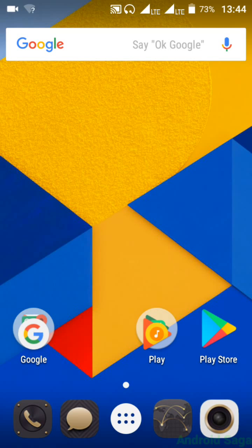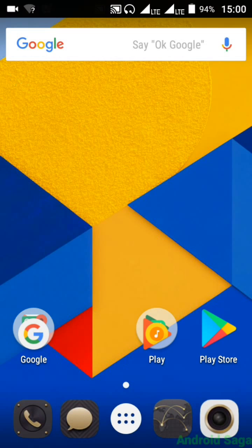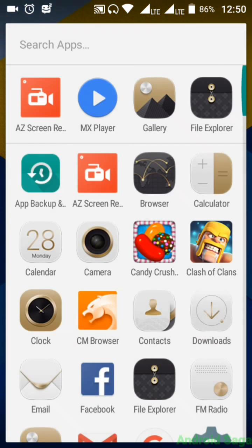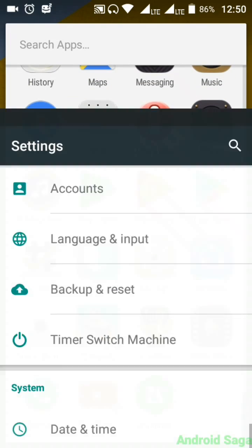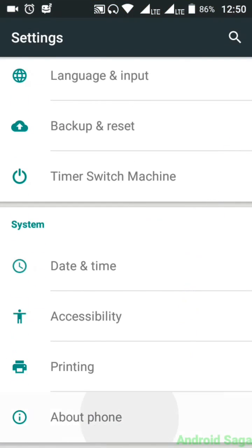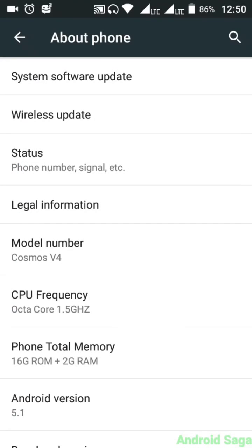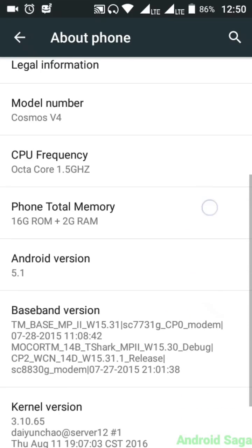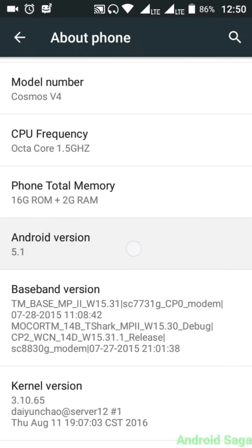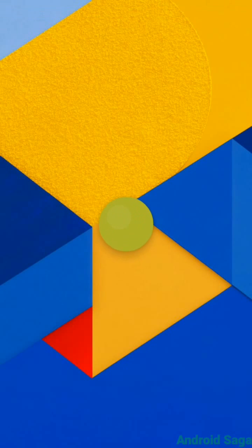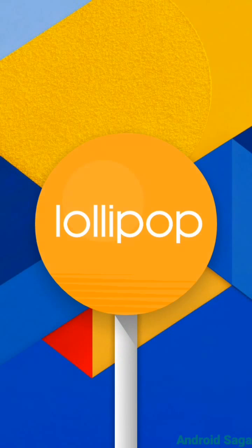Hello guys, Android Saga here. Today I am going to show you how to enable Google Assistant on Lollipop version. The method I am going to show you is only for the Lollipop version. For Marshmallow and above there is another method which I will cover in the future. Here you can see my Android version is 5.1 Lollipop, which I am going to enable Google Assistant on.